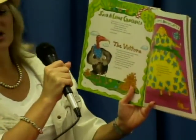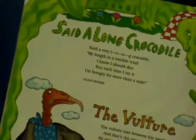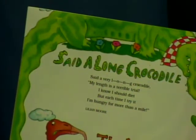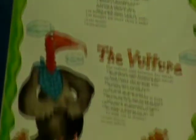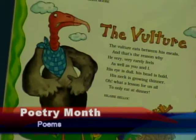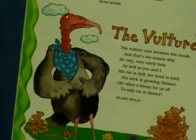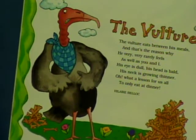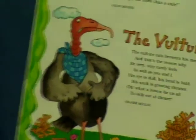To finish our week about animals and poetry month, if you'd like to check out this book, it's called 'Never Take a Pig to Lunch.' I'm going to read two because they're pretty short. 'Said a Long Crocodile' — Said a very long crocodile, my length is a terrible trial. I know I should diet, but each time I try it, I'm hungry for more than a mile. That's by Lillian Moore. And then this one's called 'The Vulture' — The Vulture eats between his meals, and that's the reason why he very, very rarely feels as well as you and I. His eye is dull, his head is bald, his neck is growing thinner. Oh, what a lesson for all of us to only eat at dinner. And this one's by Hilary Belloc.